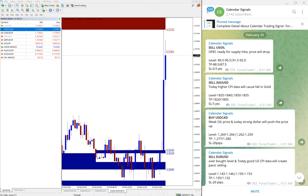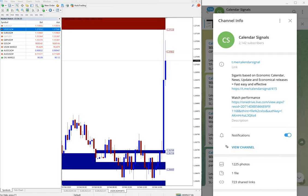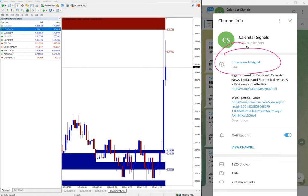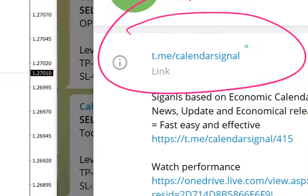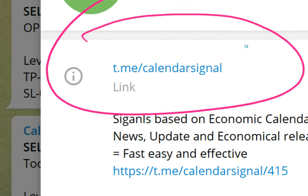And this is our free Telegram channel, t.me/calendarsignal, and this is where we are posting this free signal. If you are not following us yet, we suggest you to follow to make use of these valuable free signals.